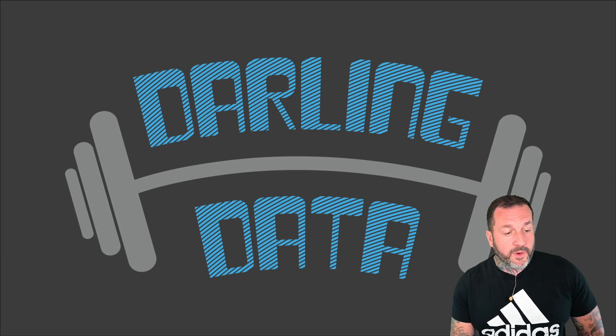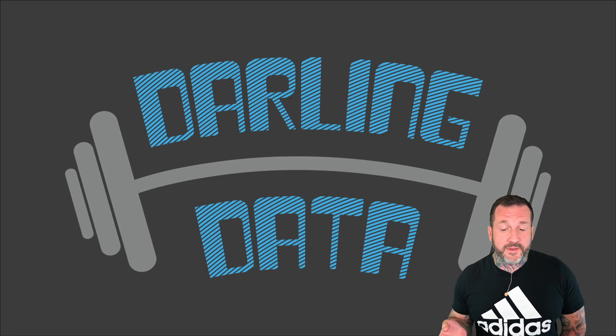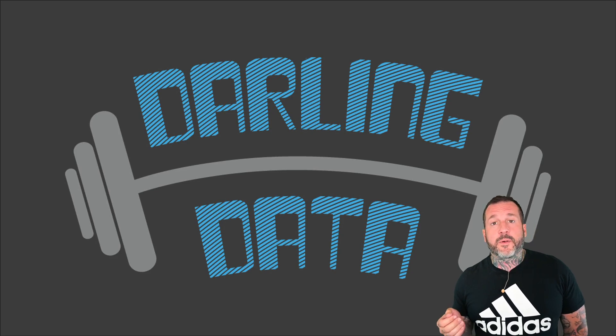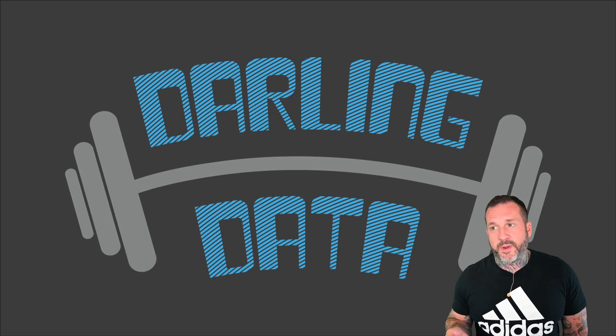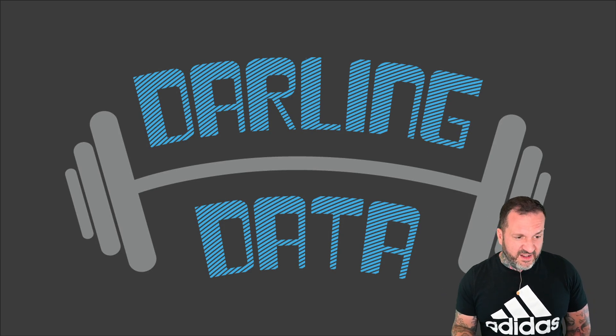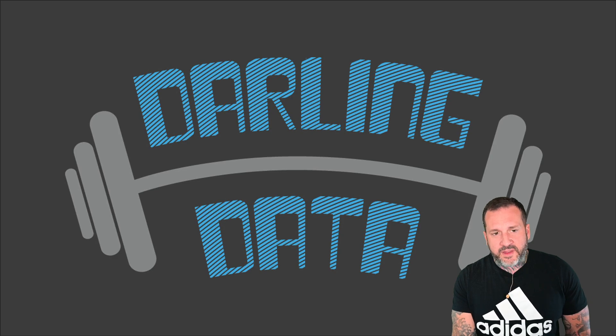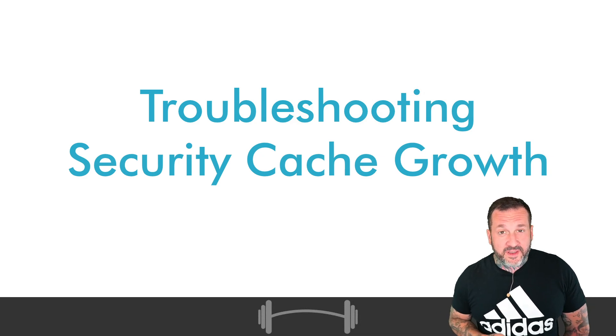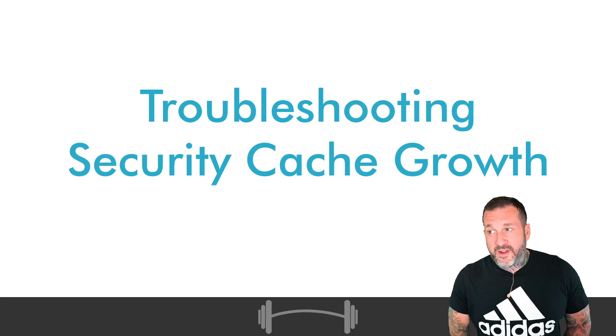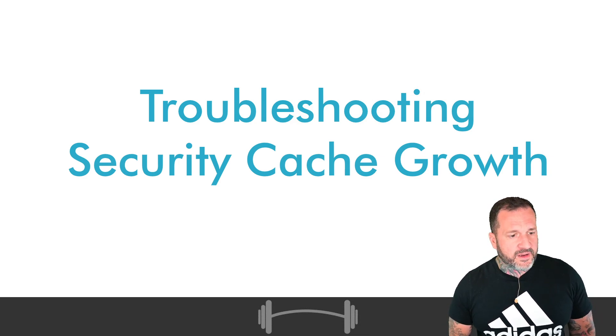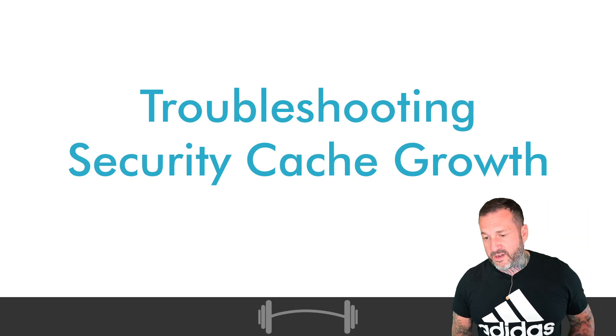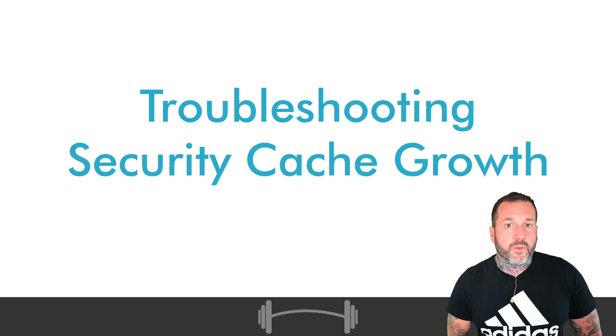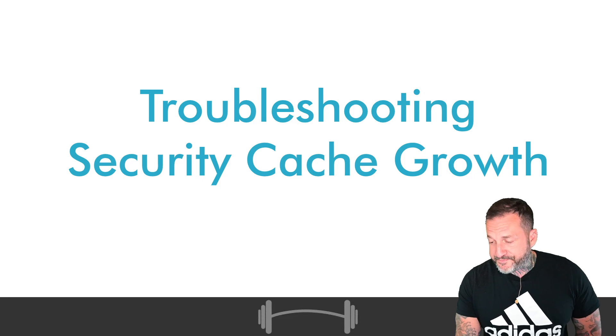In today's video, we're going to talk about a very weird problem that I've seen crop up on client servers a number of times now and lead to all sorts of weird transient issues. CPU spikes, plan cache stuff, weird memory things, stack dumps, you name it. I've seen this thing be the root cause of all sorts of weird problems, and of course that weird thing is the security cache.